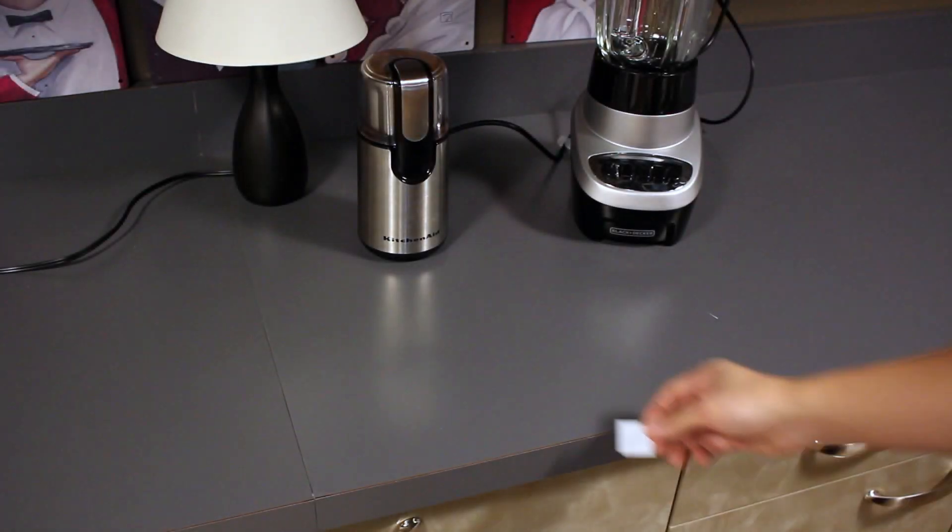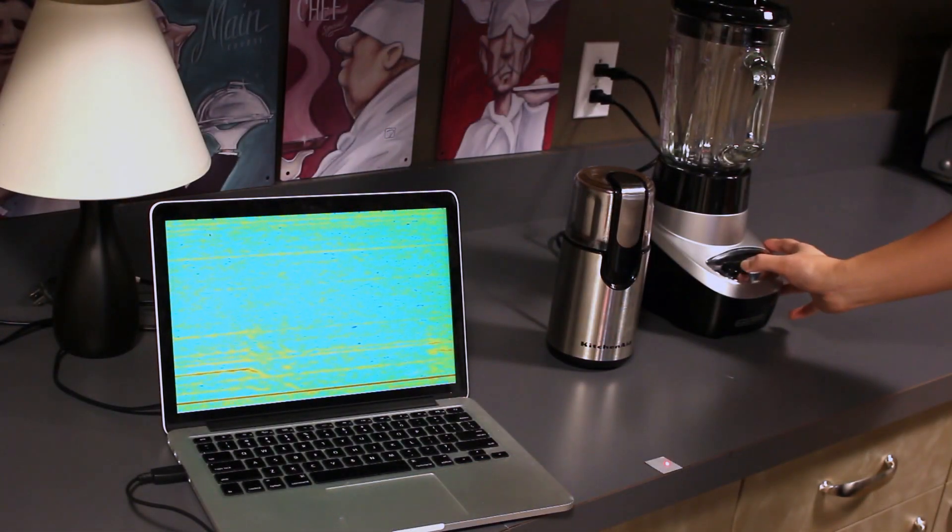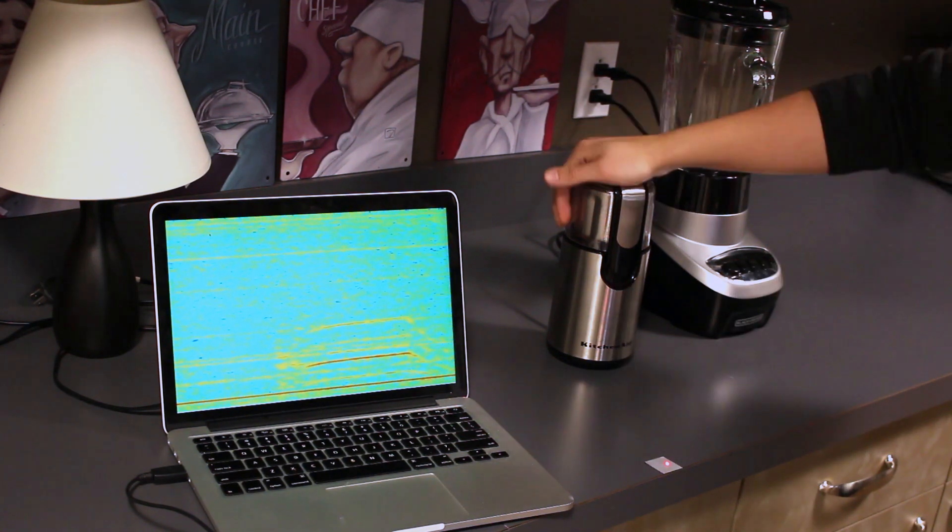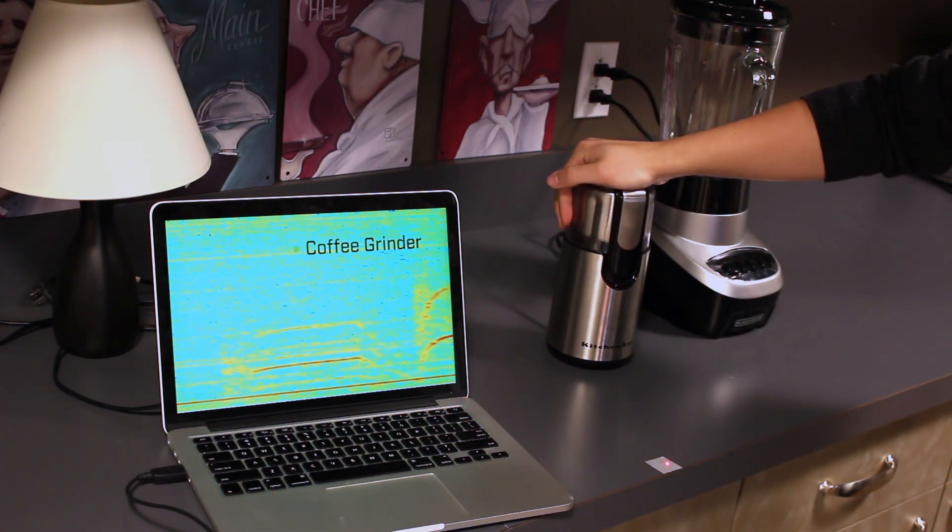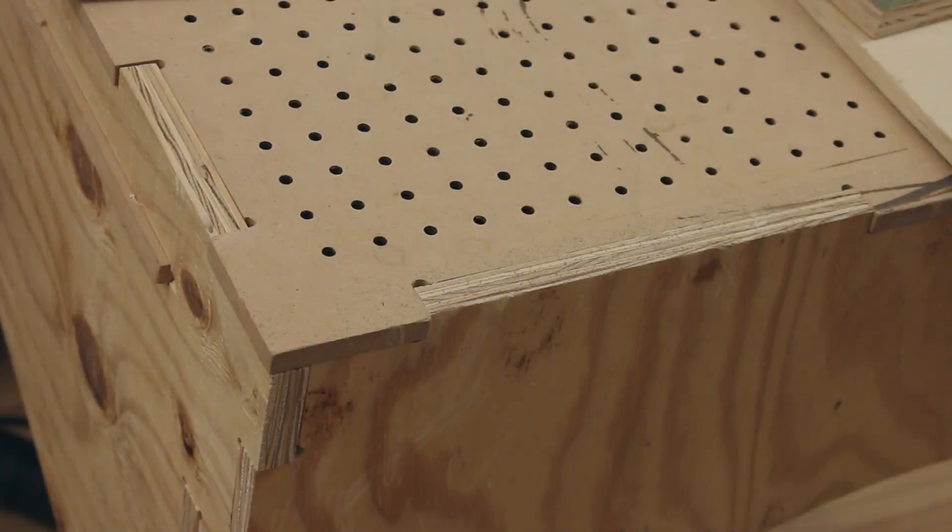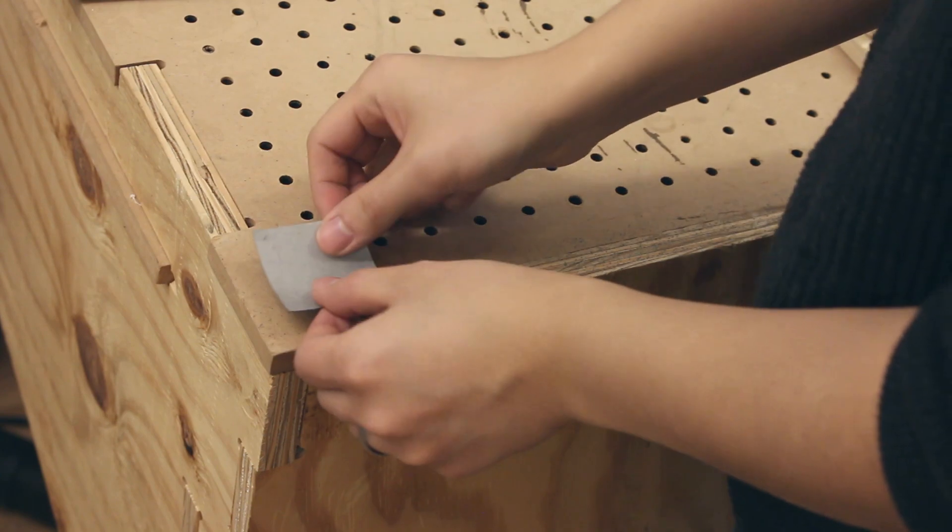We also found that by tagging work surfaces, our system can identify smaller, moveable appliances, as well as human activities.